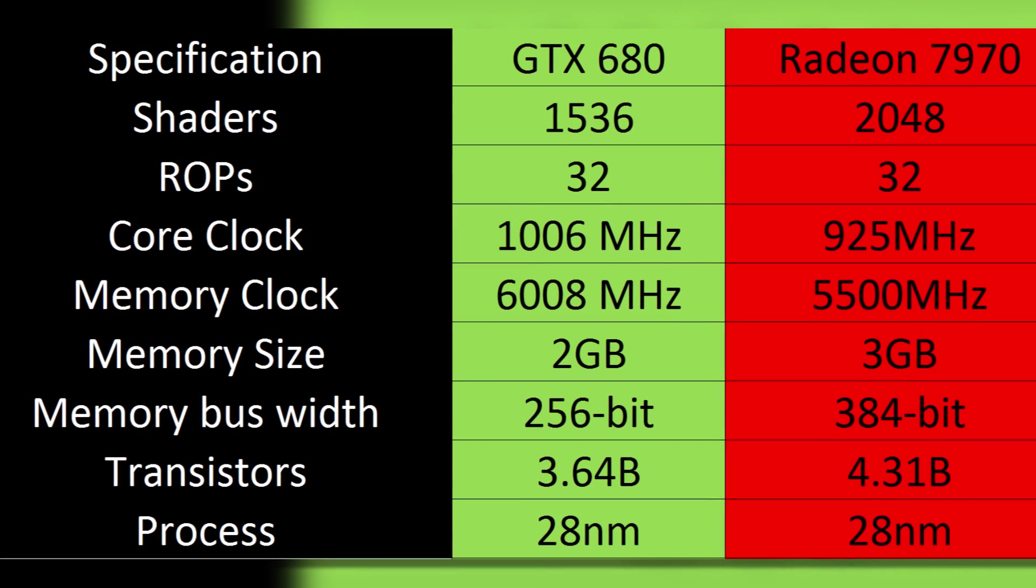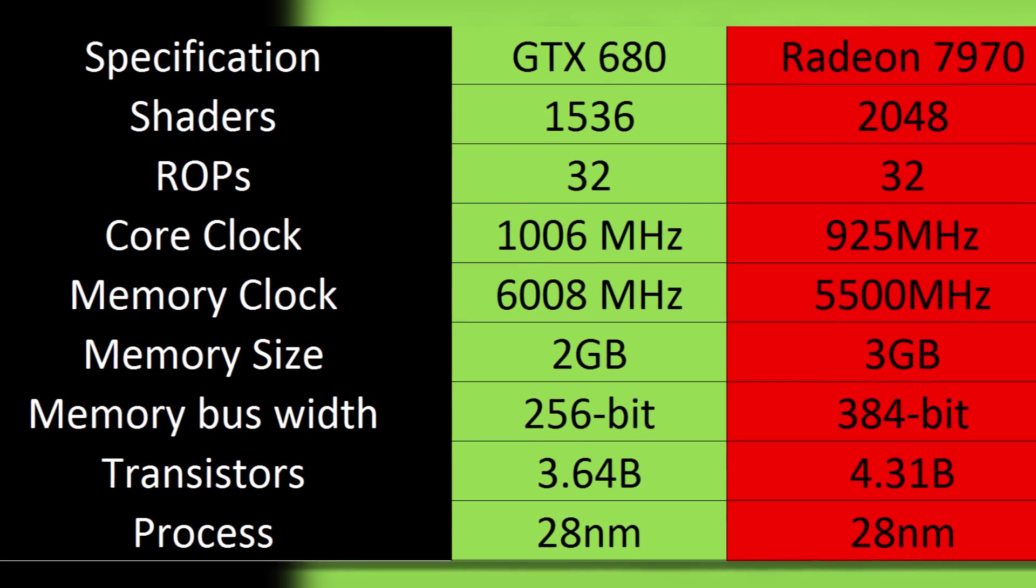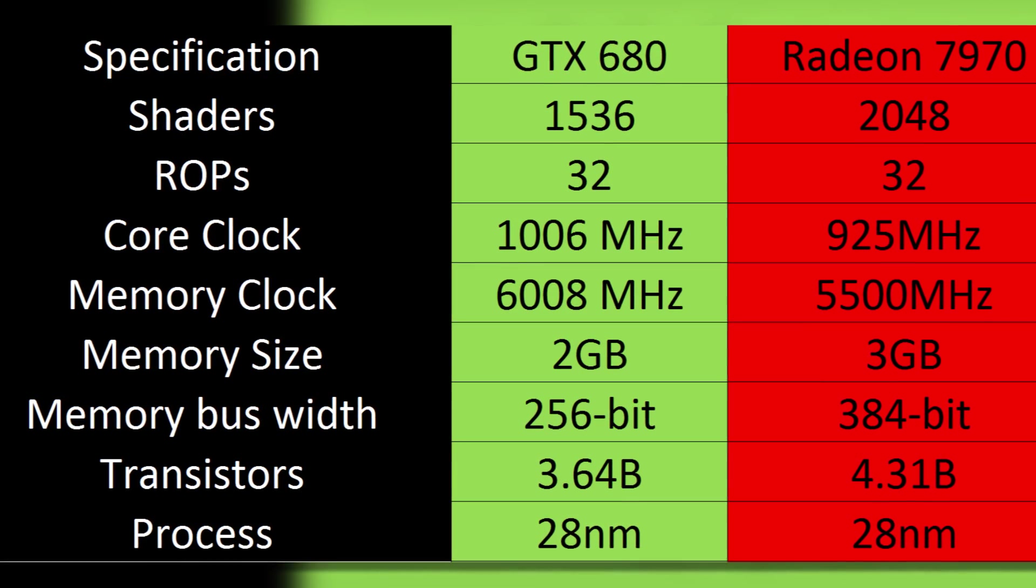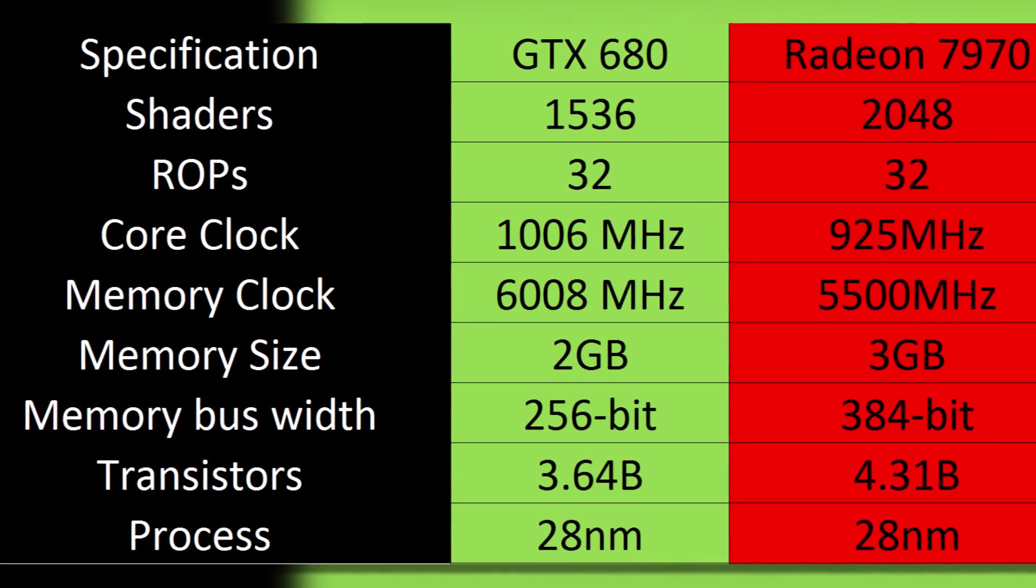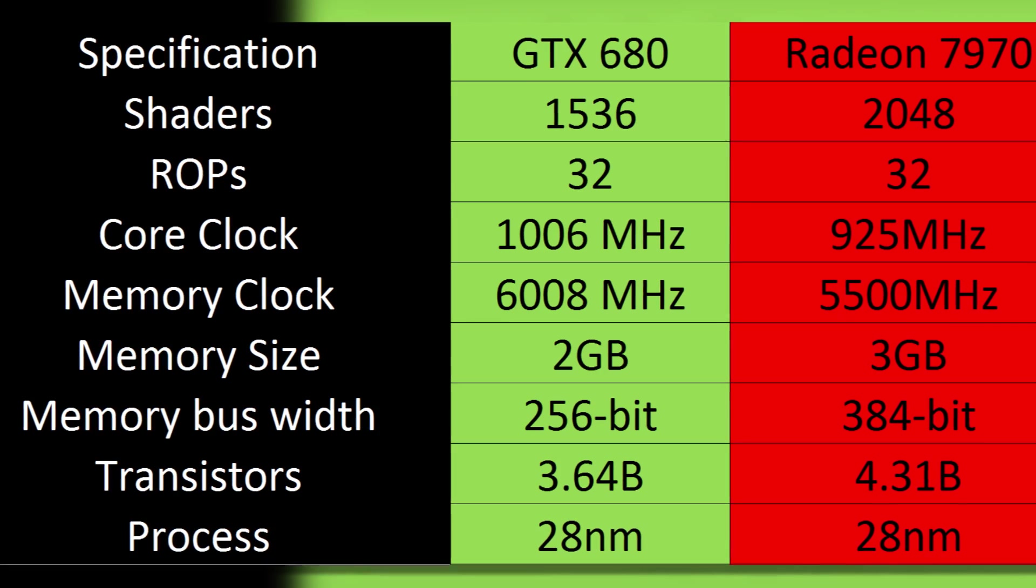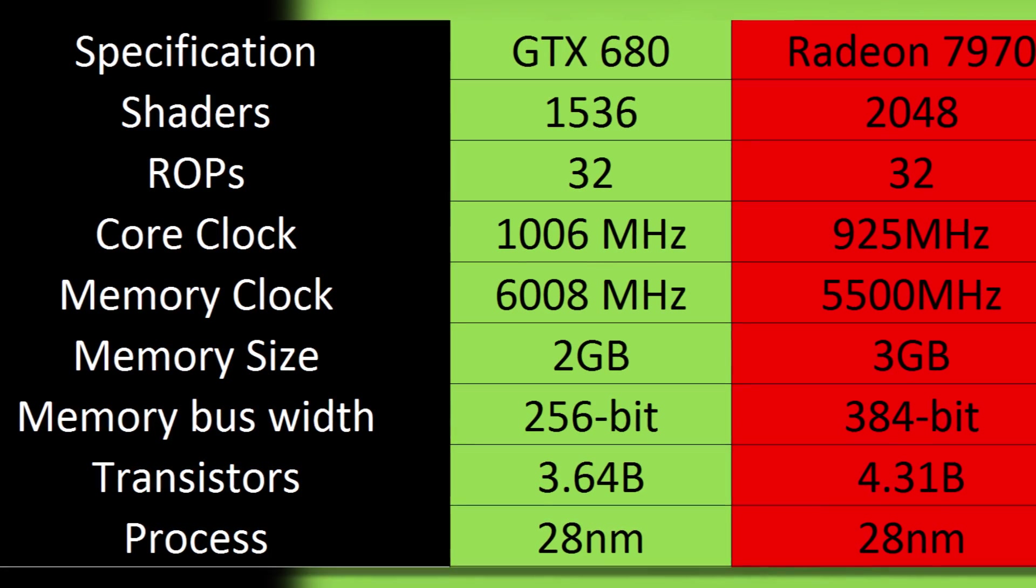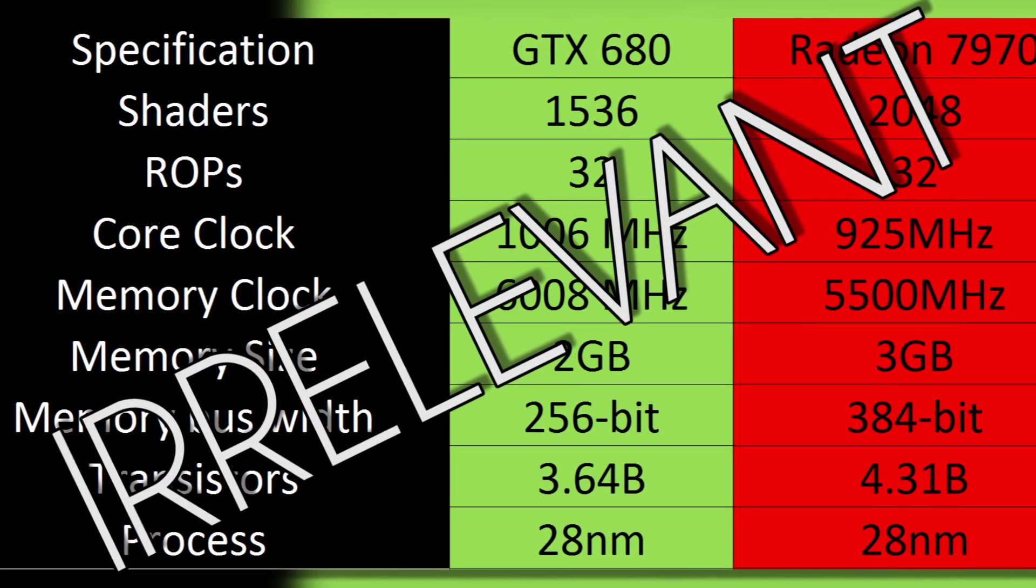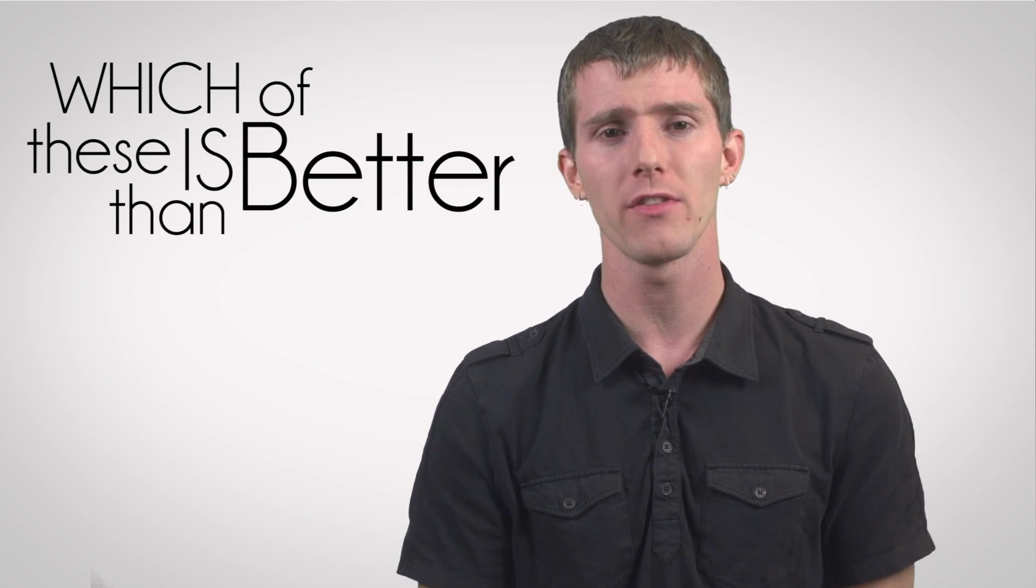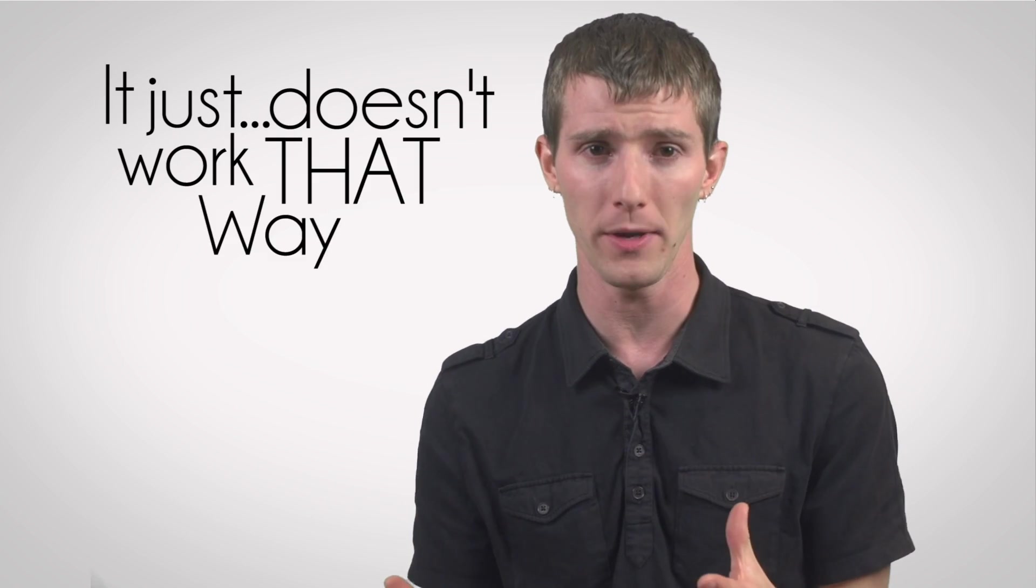Another flawed method of comparing specifications is to compare across different graphics processor manufacturers. This chart is interesting, sure, but I also have another big word for it that starts with I, because it cannot conclusively tell us which of these is better than the other. It just doesn't work that way.